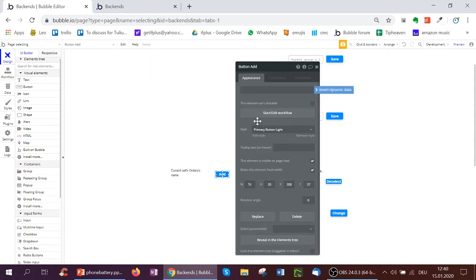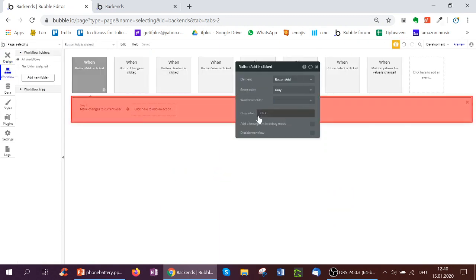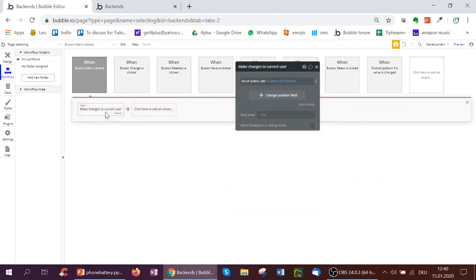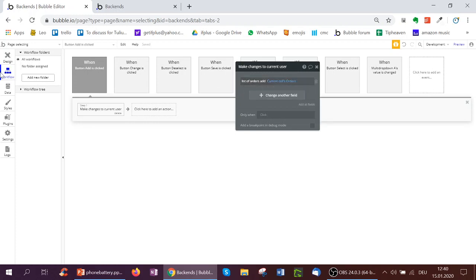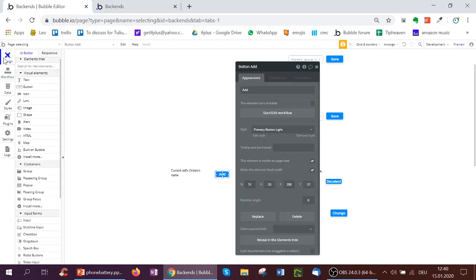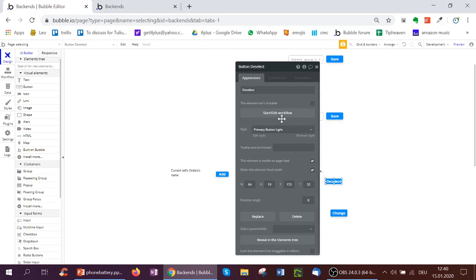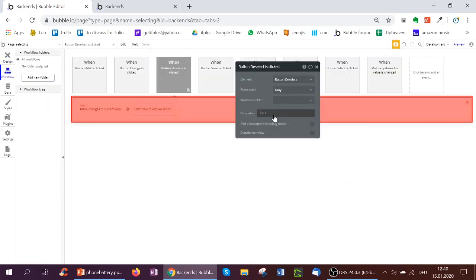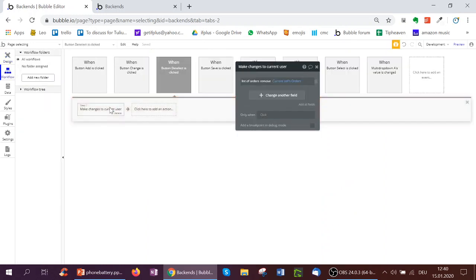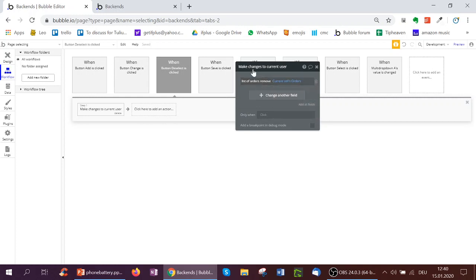So to do this, I click the add button, and when I click it, I make changes to the current user, and to the current user's list of orders, which is a list I add to the current cell's order. Similar for the deselect button over here, I remove the current cell's order from the current user's list of orders.